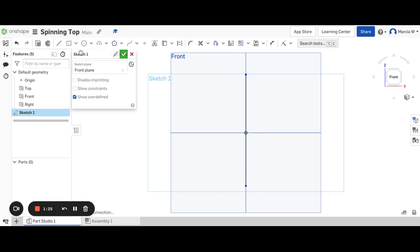And then the next part I'm going to draw the shape, the basic shape that I want to revolve. The key will be to not go over, not extend past that center line. Otherwise it will not be able to revolve.